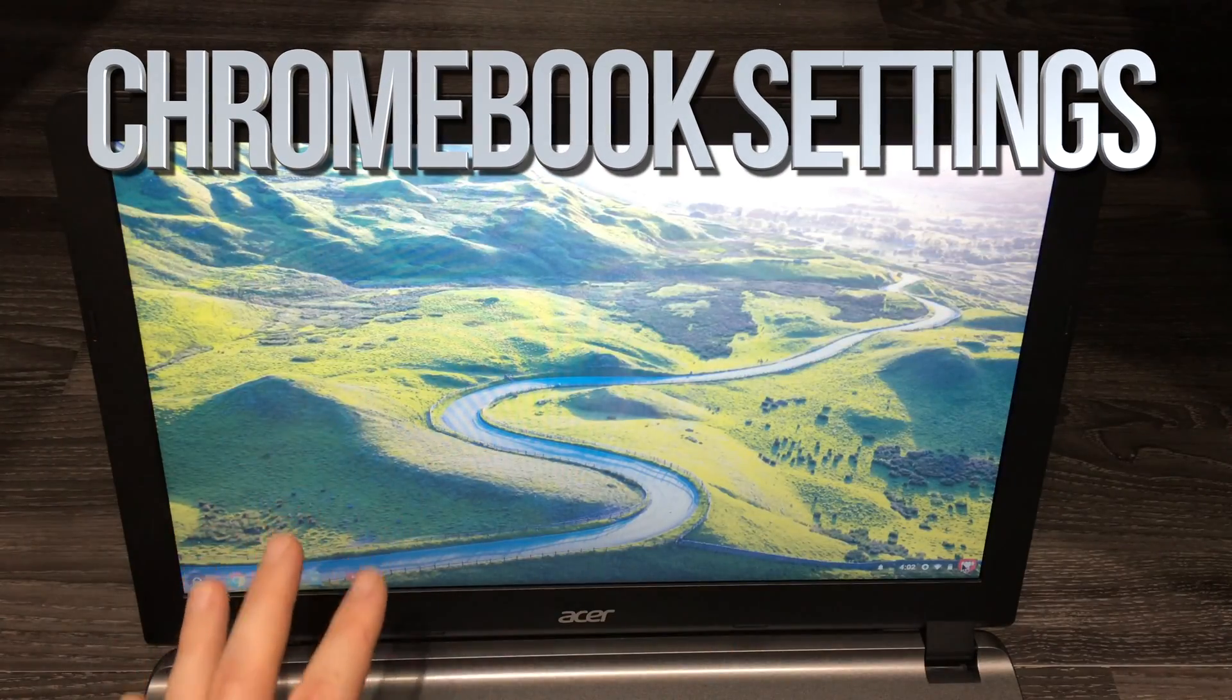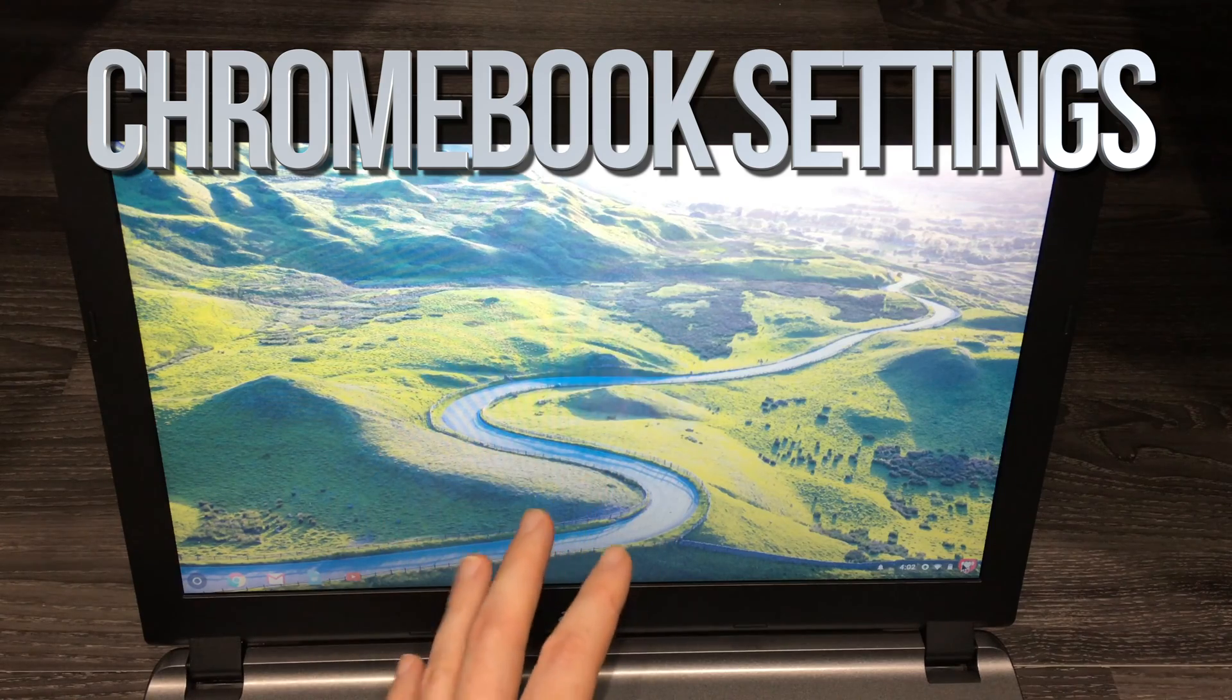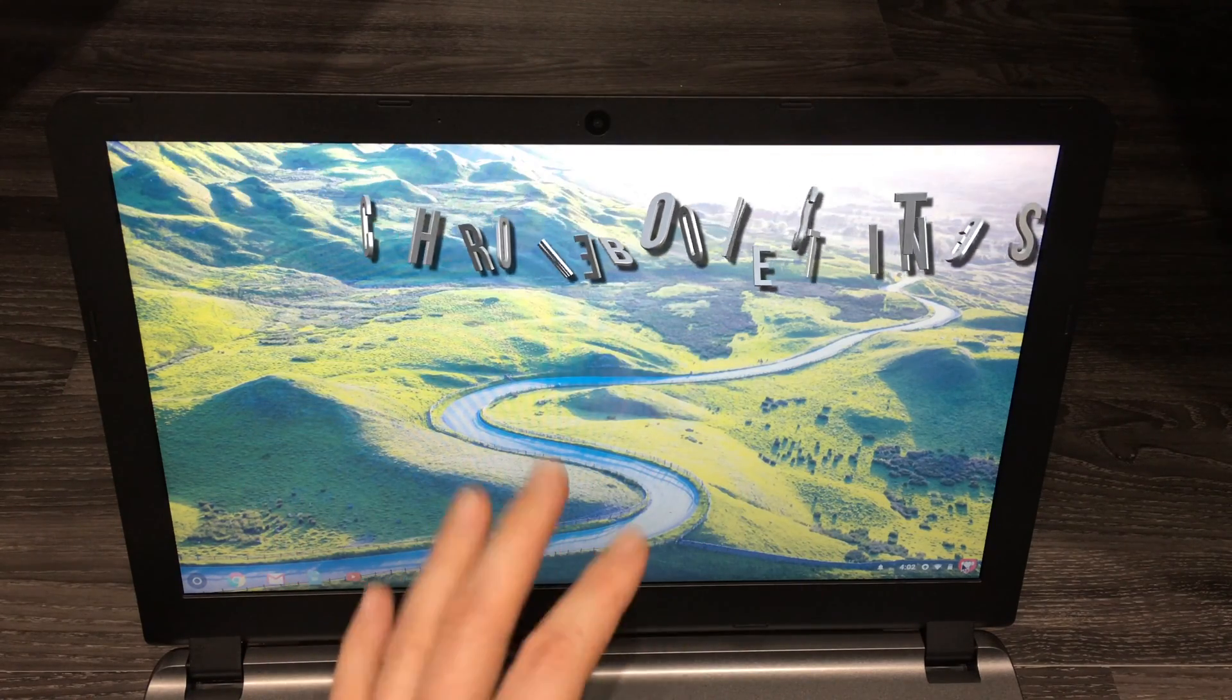Hey guys, I've got a question about Chromebooks and how do you access the settings from them.